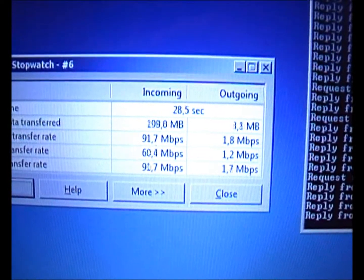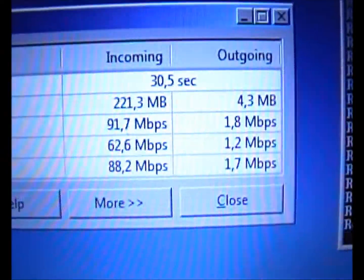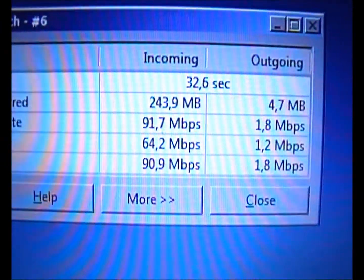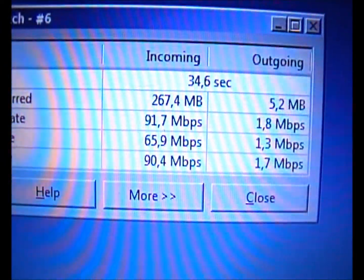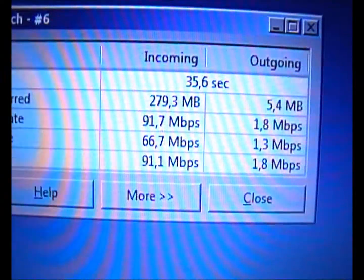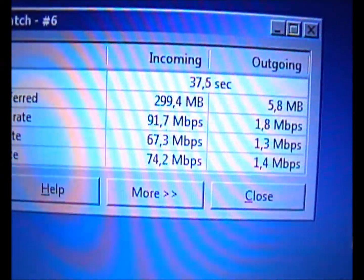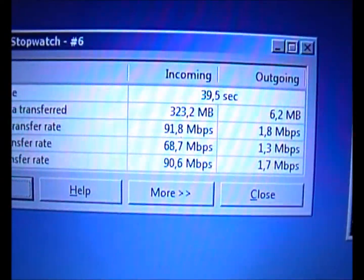There we go, 91.7 is the peak there. Found an angle there. If I lower the modem a little bit, what happens then? Will it improve or will it get worse?